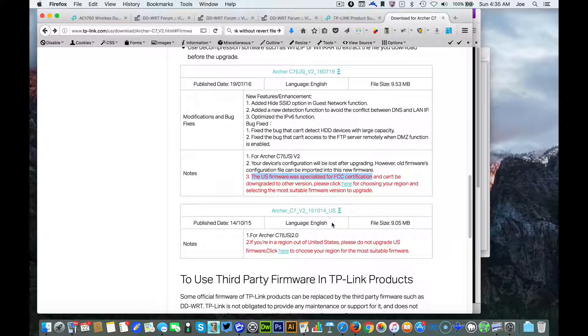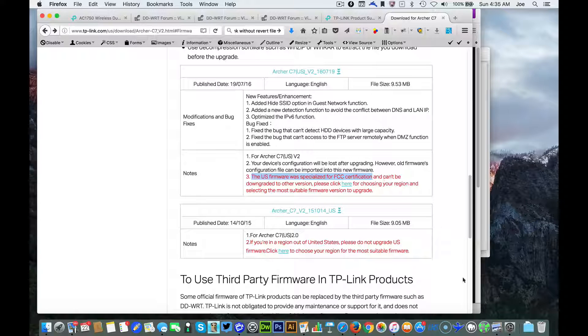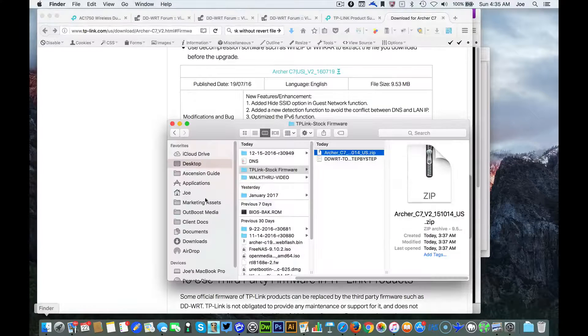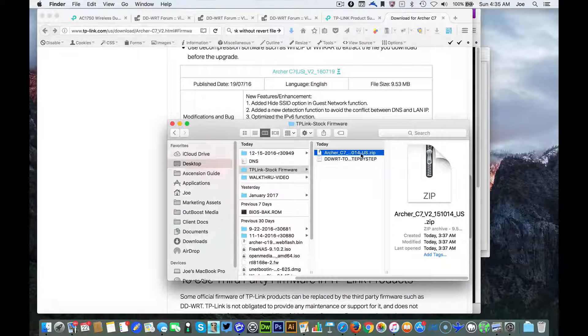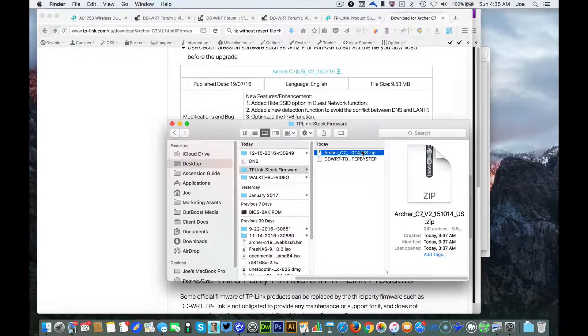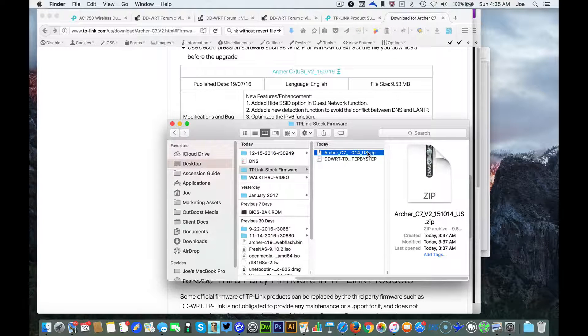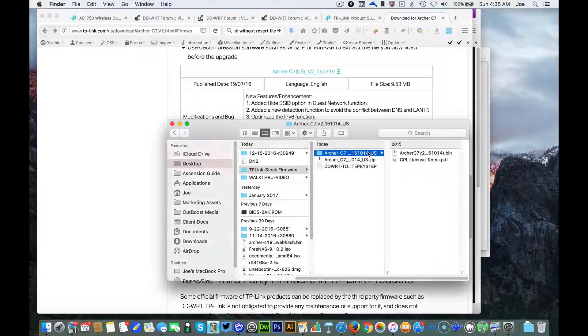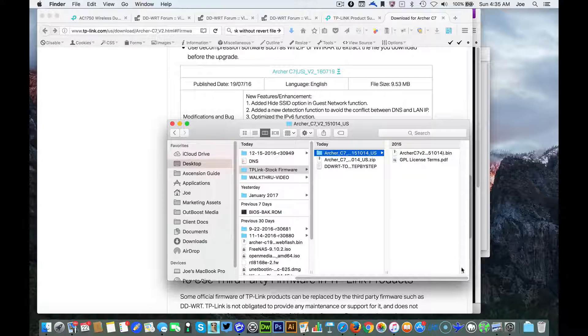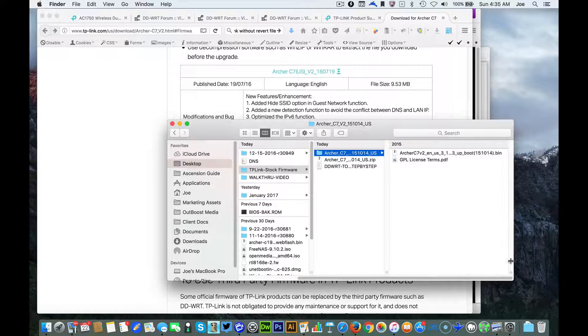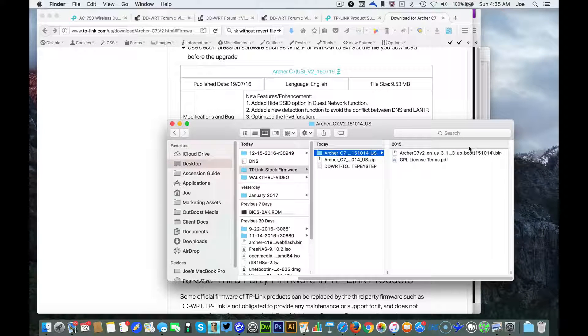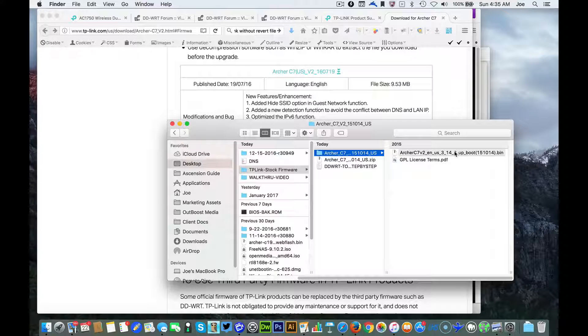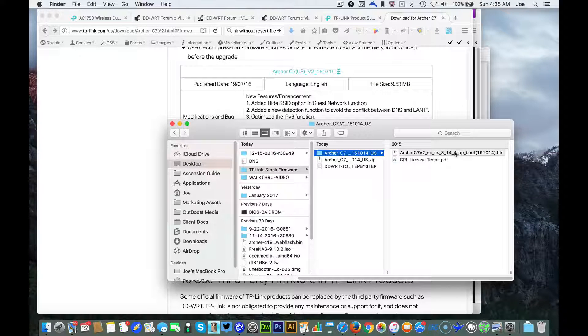The first step you're going to want to do is once you download the file, you're going to want to extract the zip.